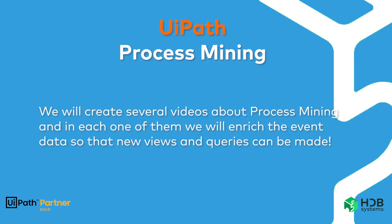We will be creating several videos about process mining and in each one of them, we will enrich the event data so that new views and queries can be made. So, let's go to the workflow.